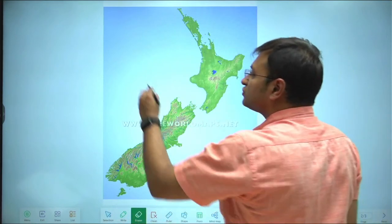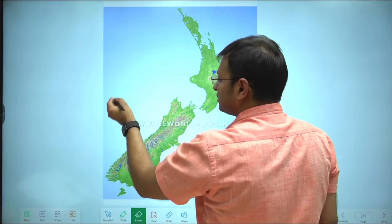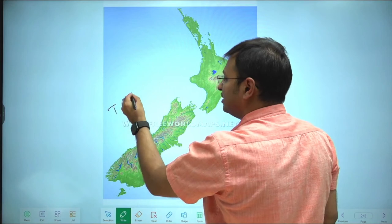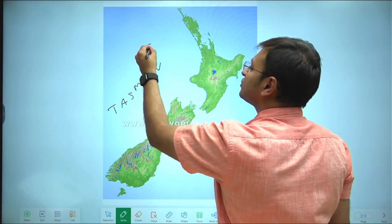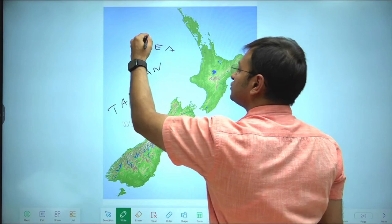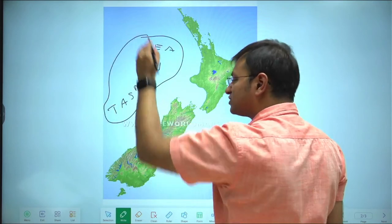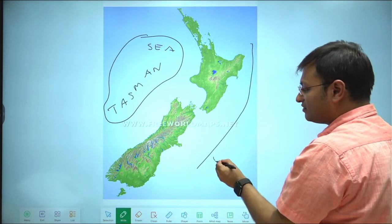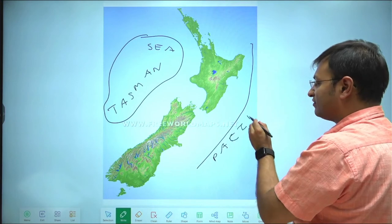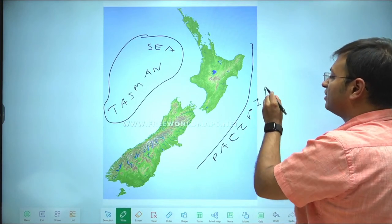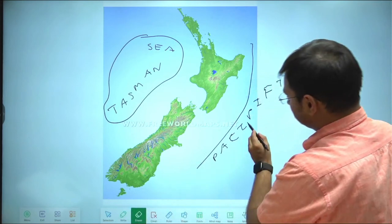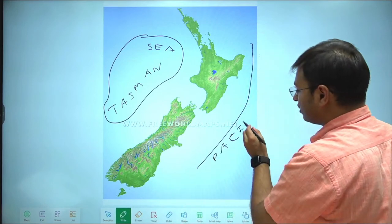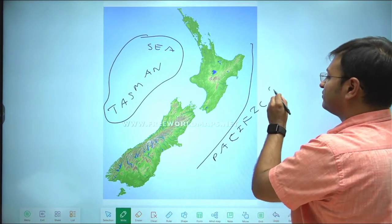To the west of New Zealand this complete water body is called the Tasman Sea. The Tasman Sea separates Australia and New Zealand. To the east of New Zealand you have the Pacific Ocean.